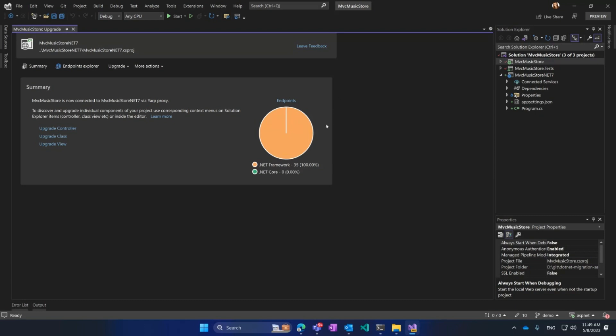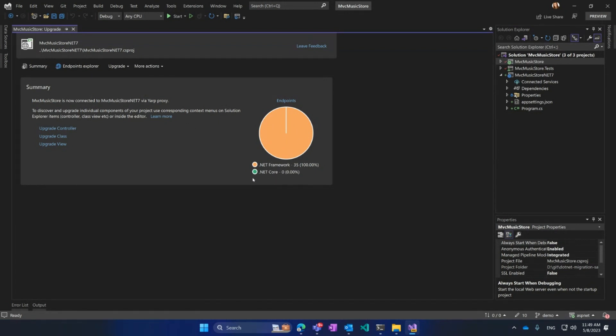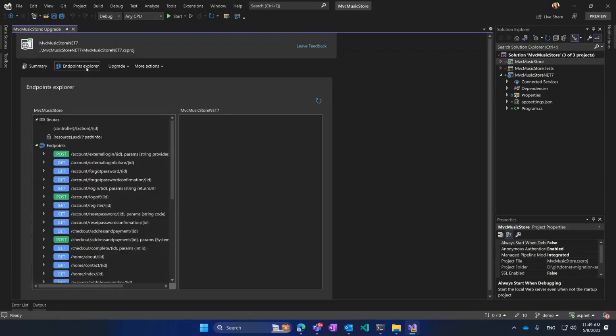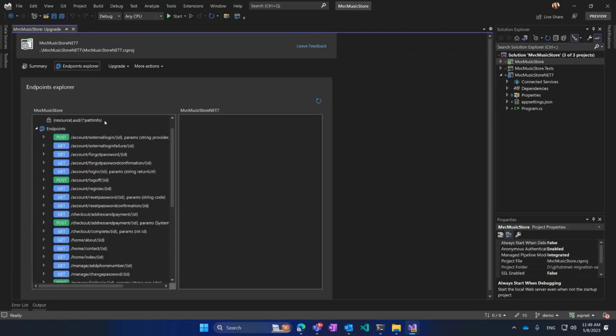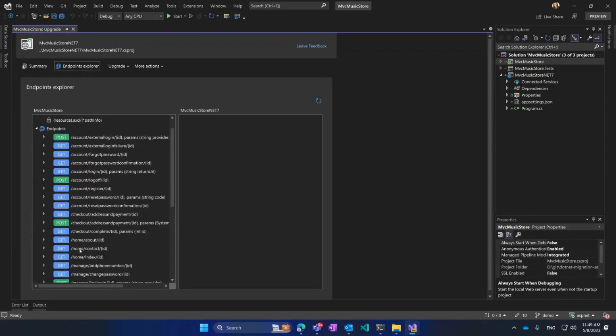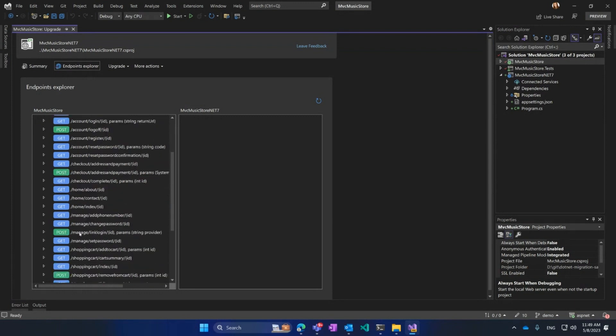I'm going to click Done. Here, you can see this summary of what happened. Right now, all endpoints, I have 35 of them, are on .NET Framework. I don't have any routes on .NET Core, and there are options: Upgrade Controller, Class, and View. Another useful tab here is Endpoints Explorer, where you can see all the endpoints here, all my post gets, and so on. In my MVC Music Store, it's empty for now.